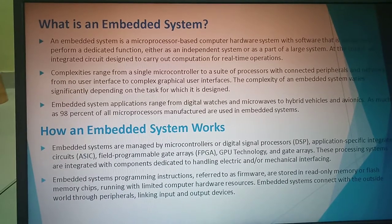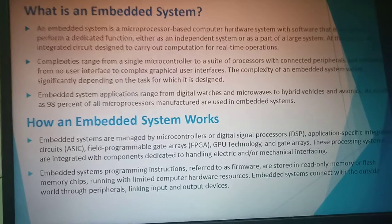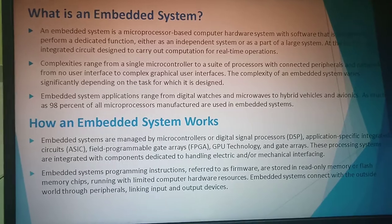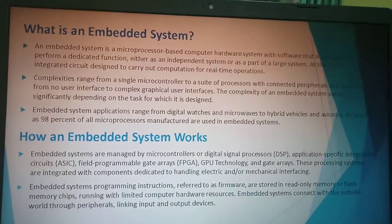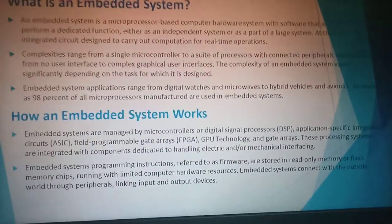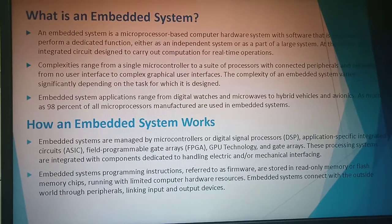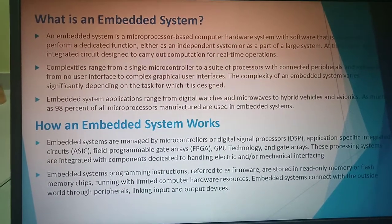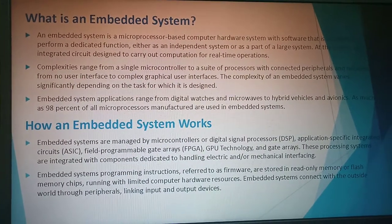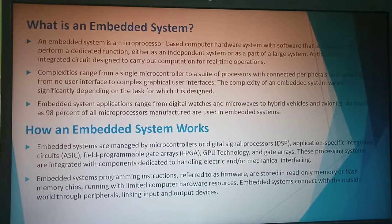Embedded system applications range from digital watches and microwaves to hybrid vehicles, and as much as 98% of all microprocessor manufacturers are used in embedded systems. Embedded systems are managed by microcontrollers, digital signal processors, application-specific integrated circuits, field-programmable gate arrays, and GPU technology.